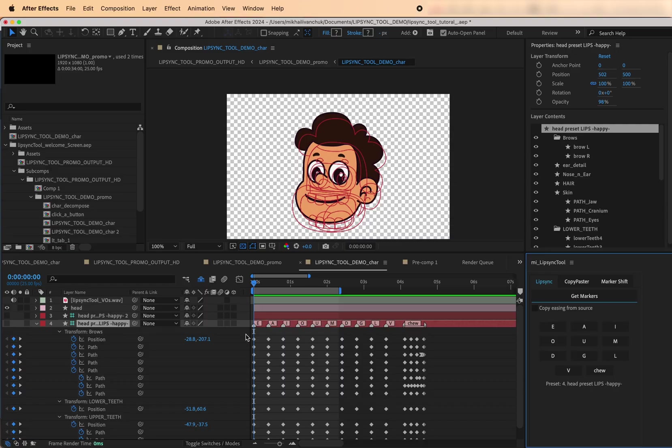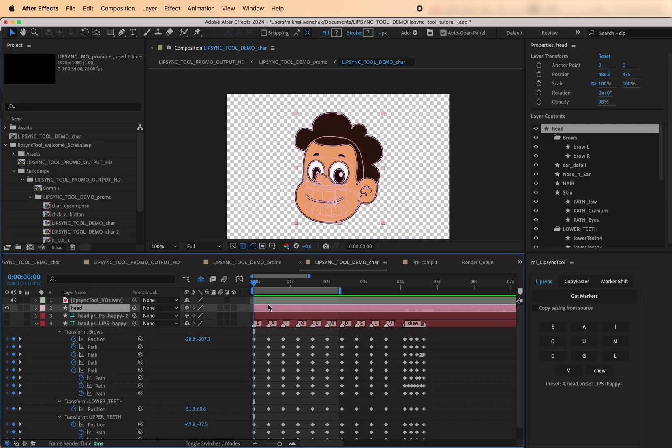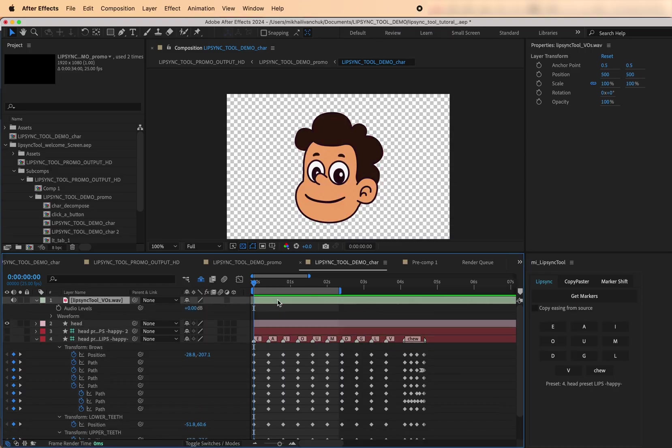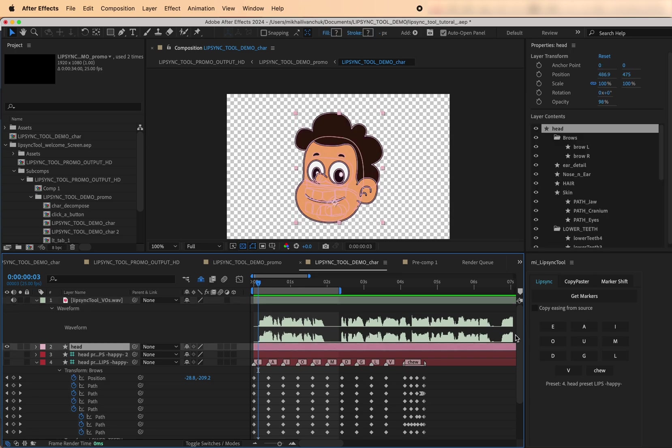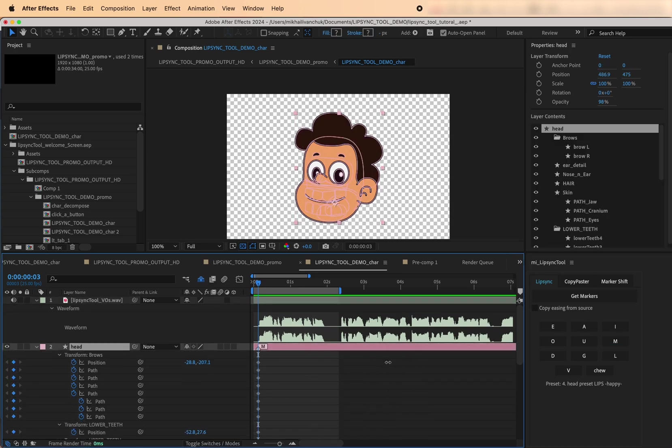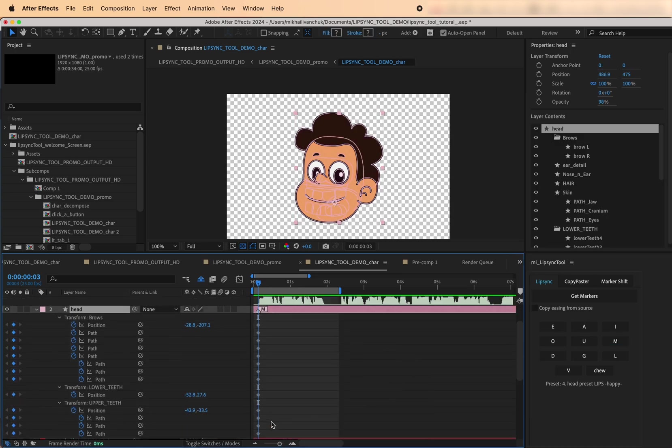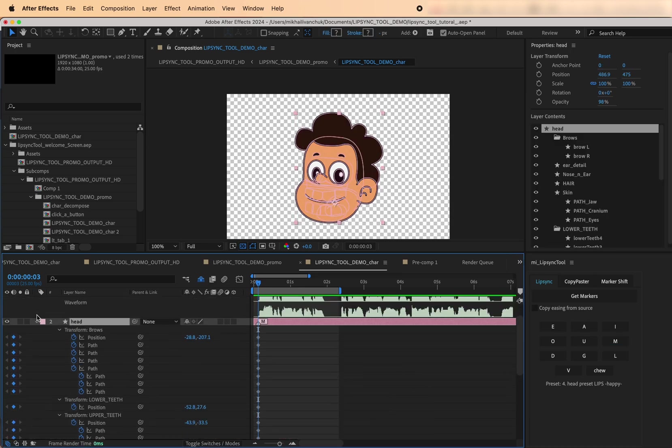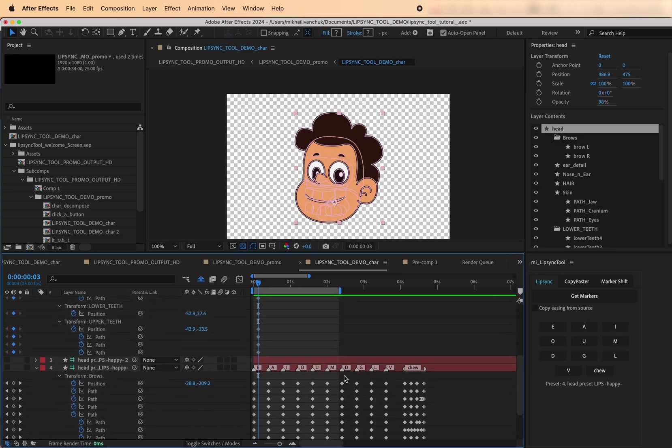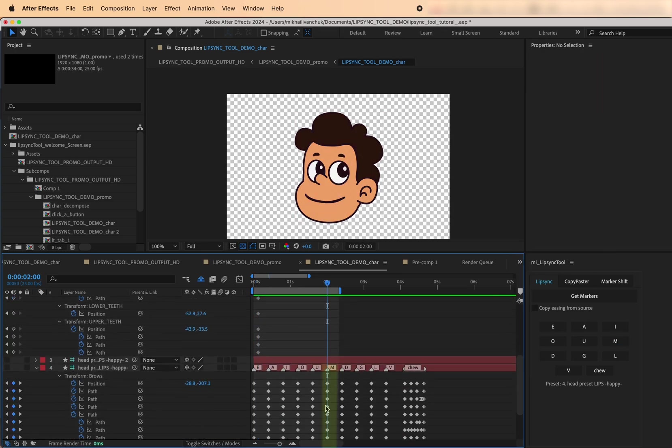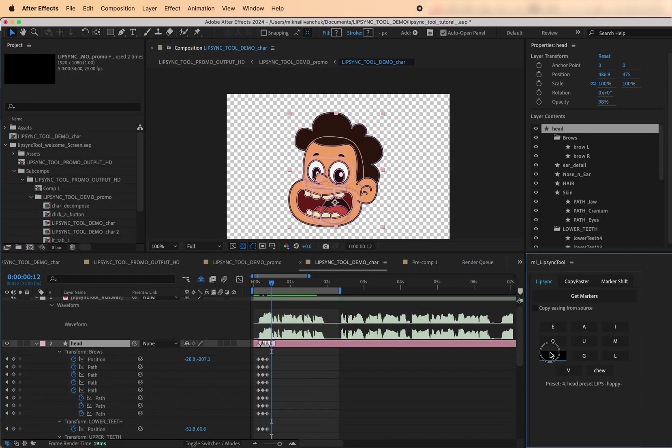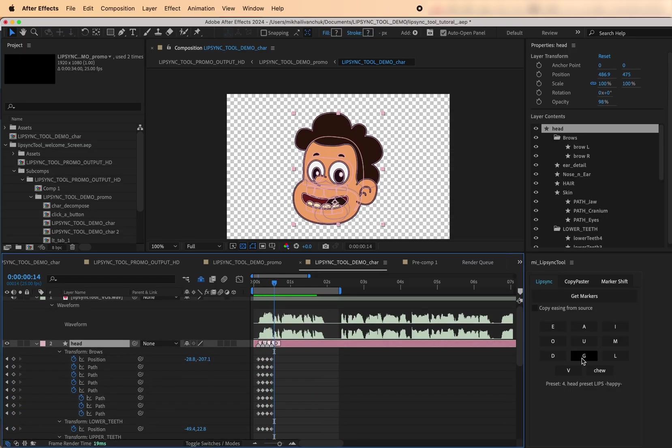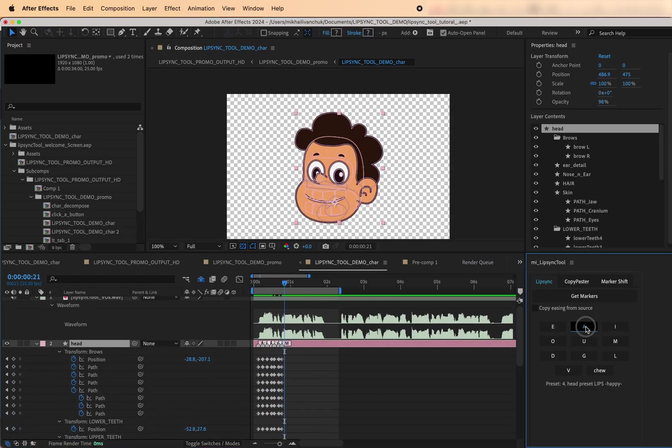Click Get Markers to load mouth shapes from the preset layer. Then select your target layer, move the playhead to the right spot, and click a viseme button. Done! Mouth shape keyframes copied directly from the preset layer in one click. Repeat this process to animate entire phrases, syllable by syllable.